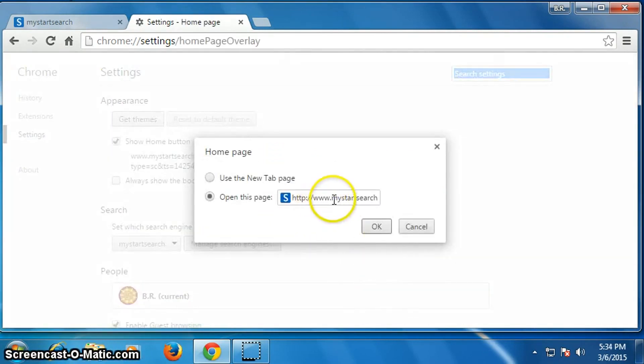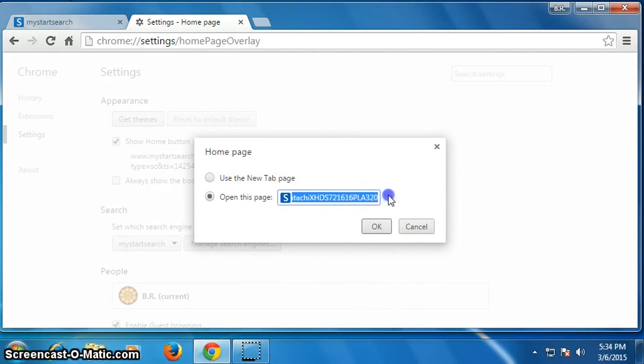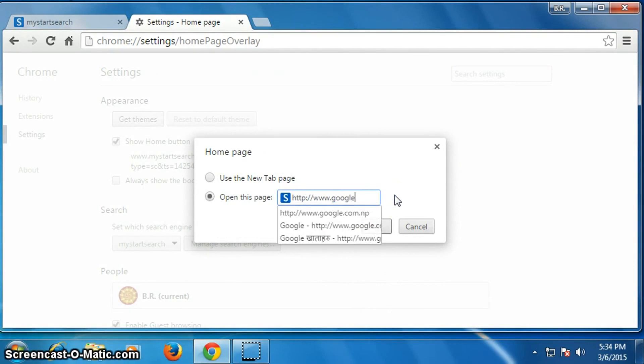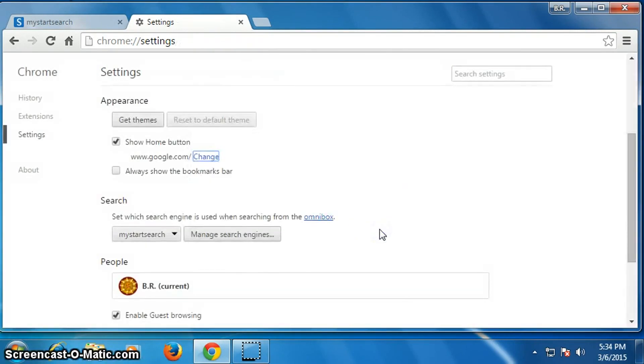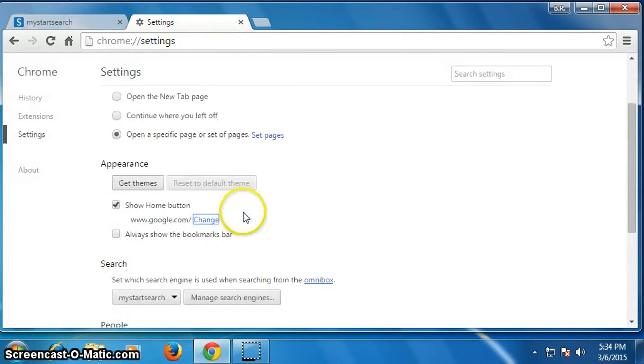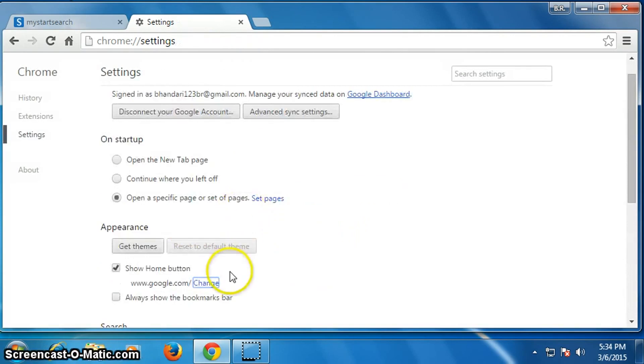So I will type google.com, then click OK. Now again go up on Startup and click on save pages.